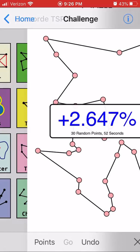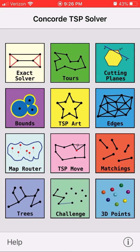I wanted to show this off to everybody. This is a fun little app that gives you a variety of fun things to do with this old computational problem. The 3D points thing is fun — let me see if I can aim this phone at something that won't show much of my room here.